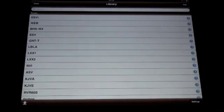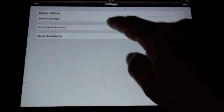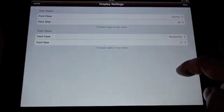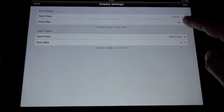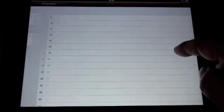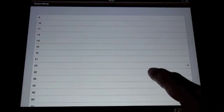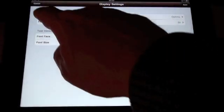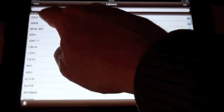Notice in the library view that we have a settings button where we can customize our display, font size for text, tools and so on.